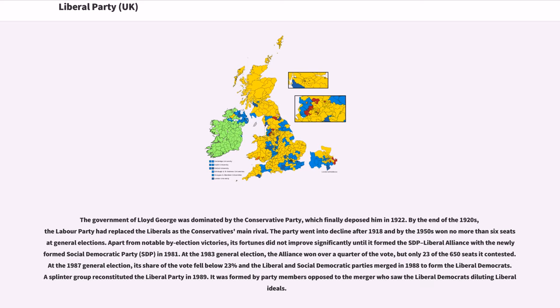Historian Martin Pugh and the Oxford Companion to British History argue that the government of Lloyd George was dominated by the Conservative Party, which finally deposed him in 1922. By the end of the 1920s, the Labour Party had replaced the Liberals as the Conservatives' main rival. The party went into decline after 1918, and by the 1950s won no more than six seats at general elections. Its fortunes did not improve significantly until it formed the SDP-Liberal Alliance with the newly formed Social Democratic Party in 1981.